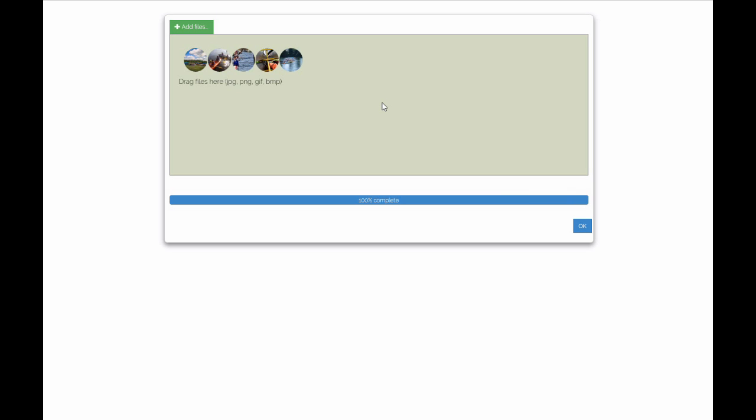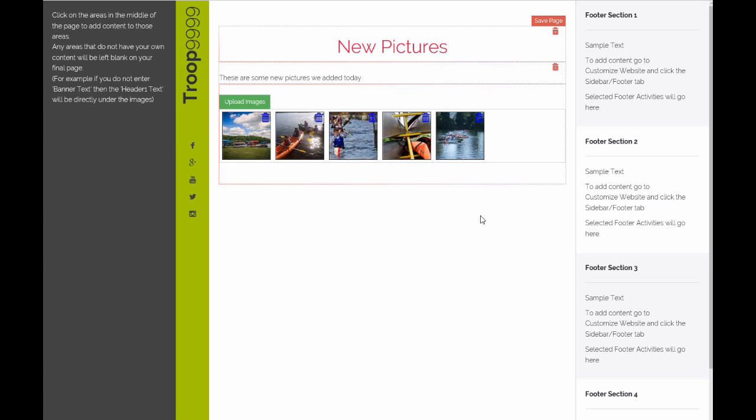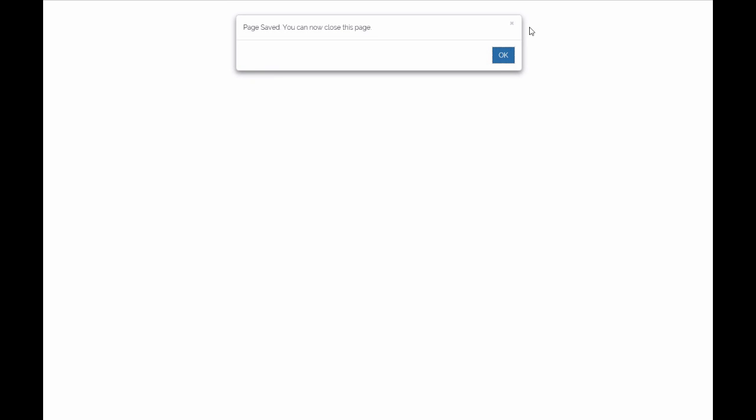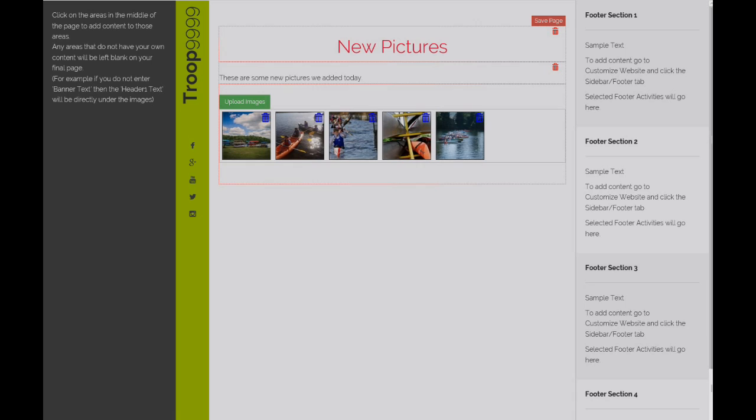And those five images just got uploaded to the page. Click OK, click Save, and now close that page. We're done editing it.